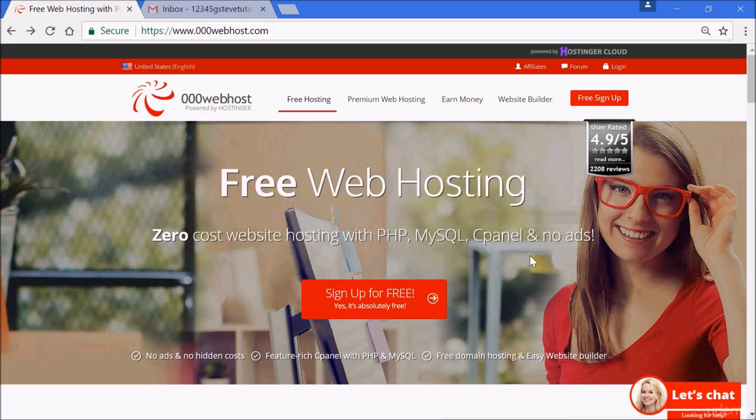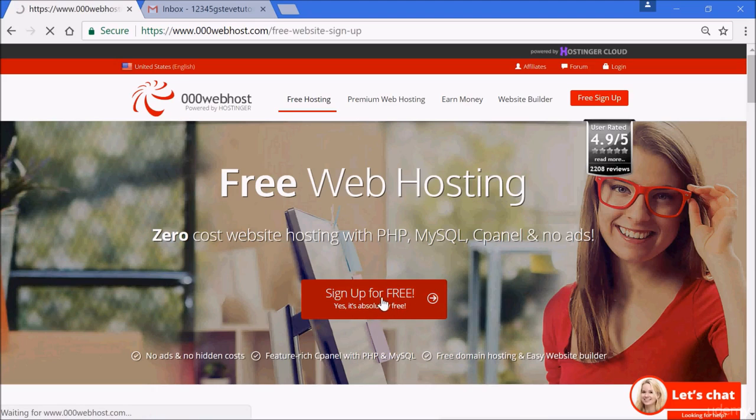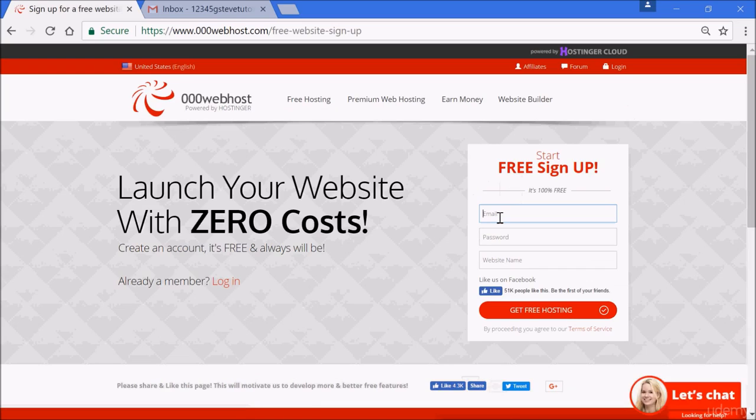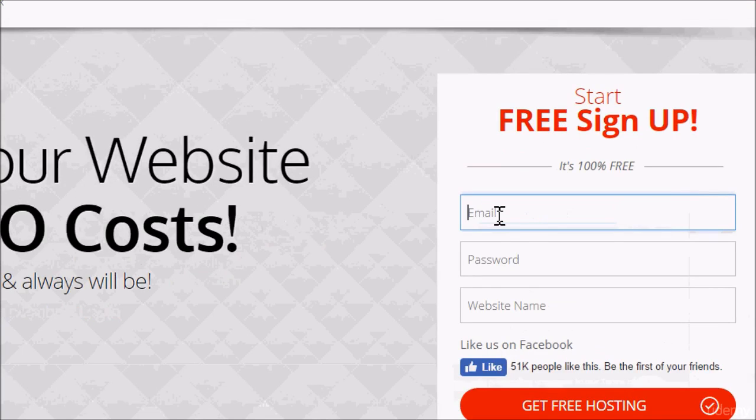It is free with free domain name and free hosting. You don't pay a dime. So let's go ahead and start immediately. Move your mouse to sign up for free. Yes, it's absolutely free. Click on this right now, and immediately this opens up.